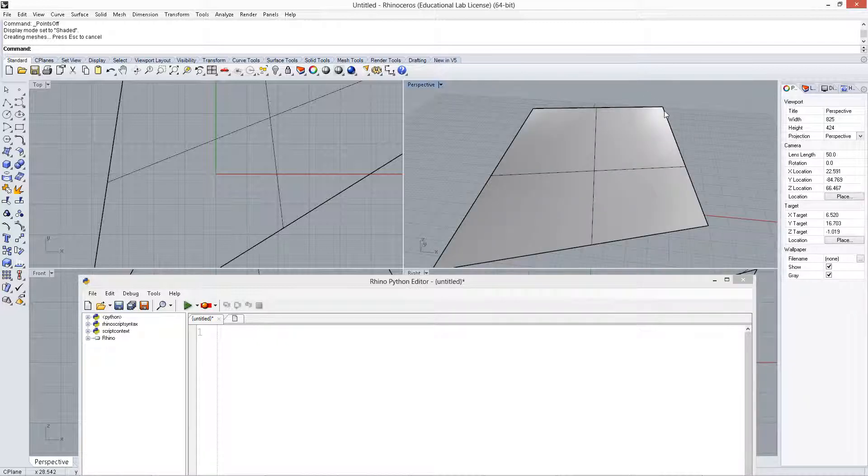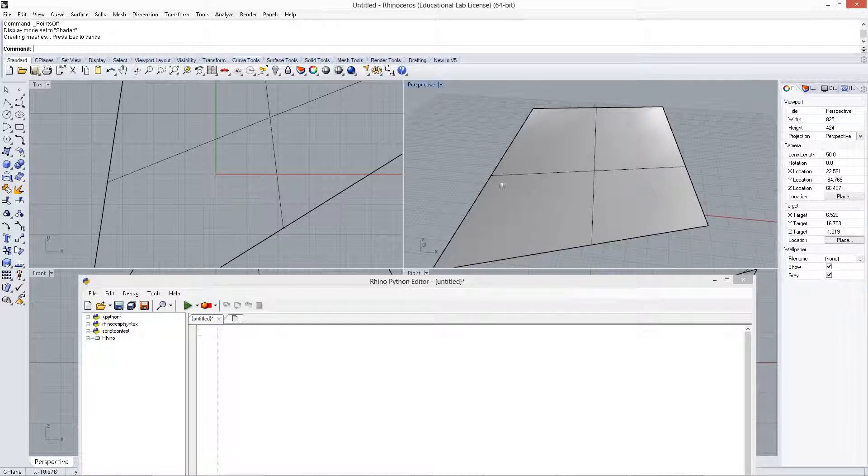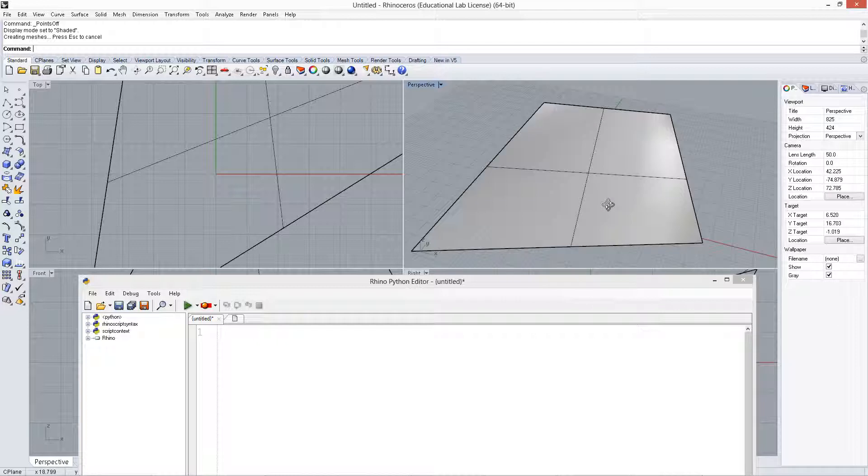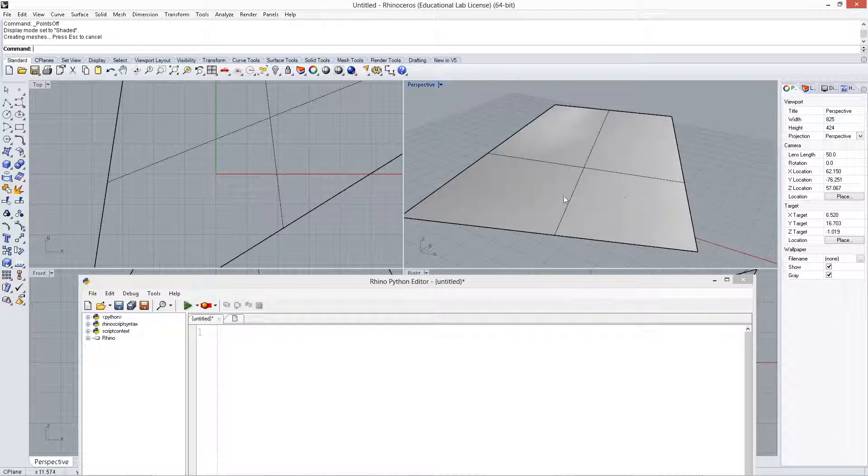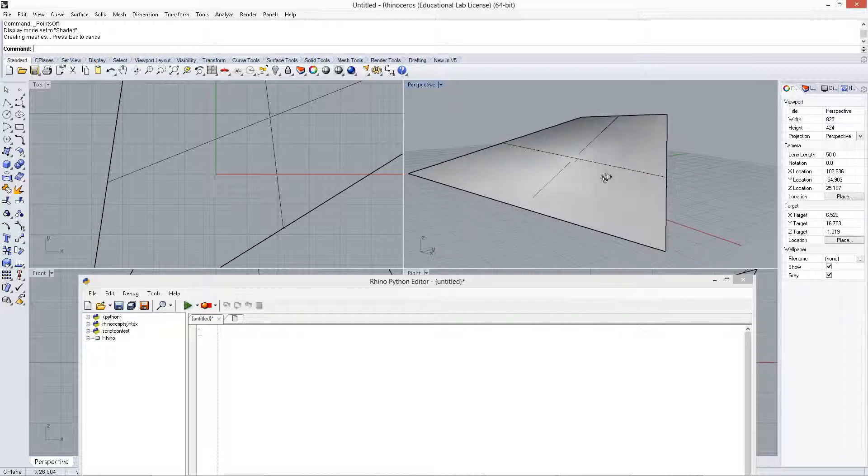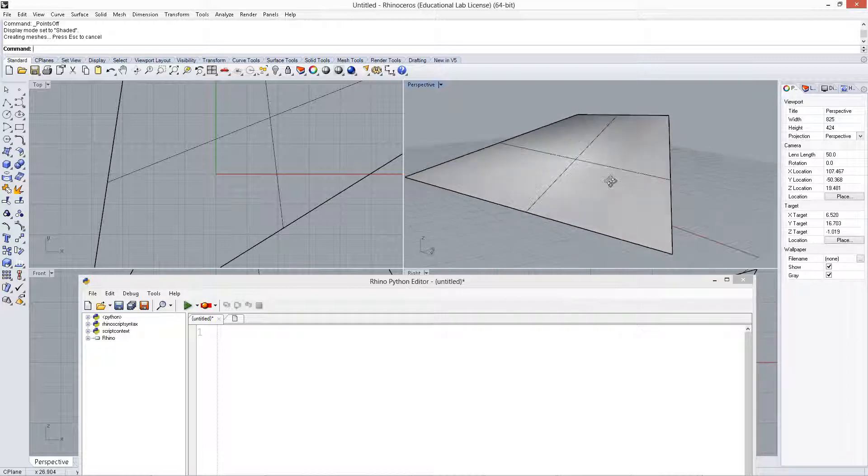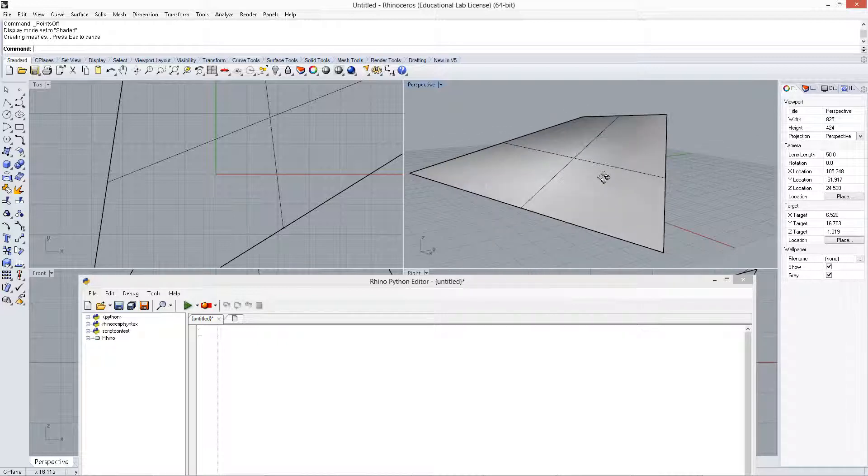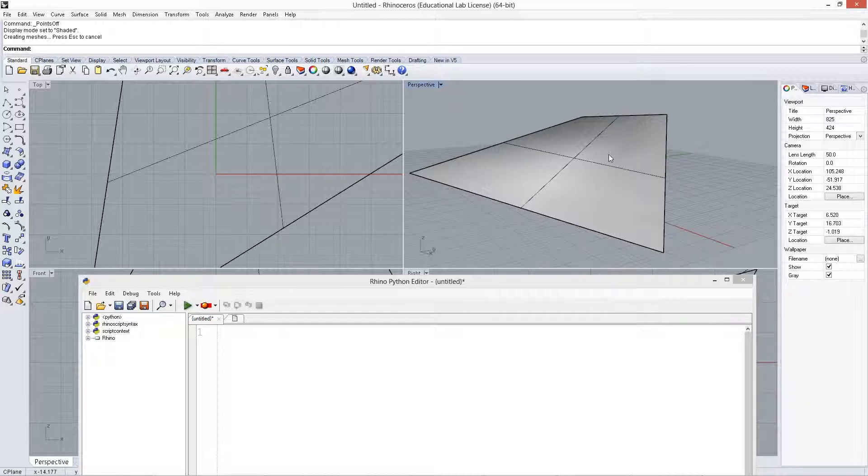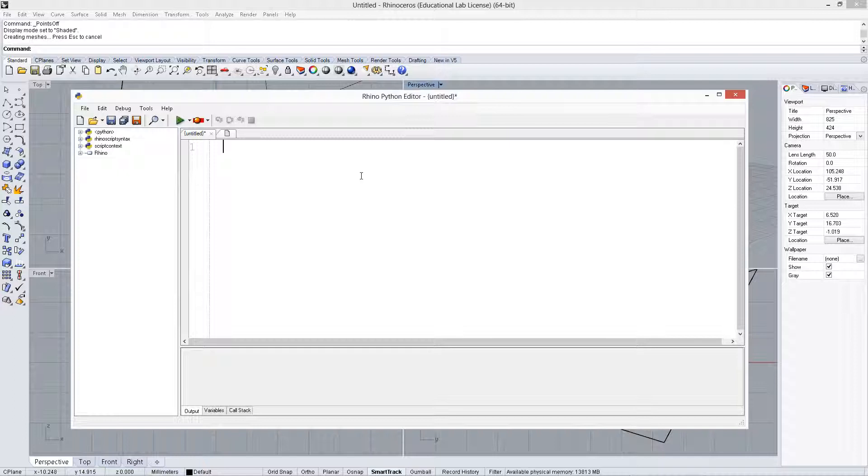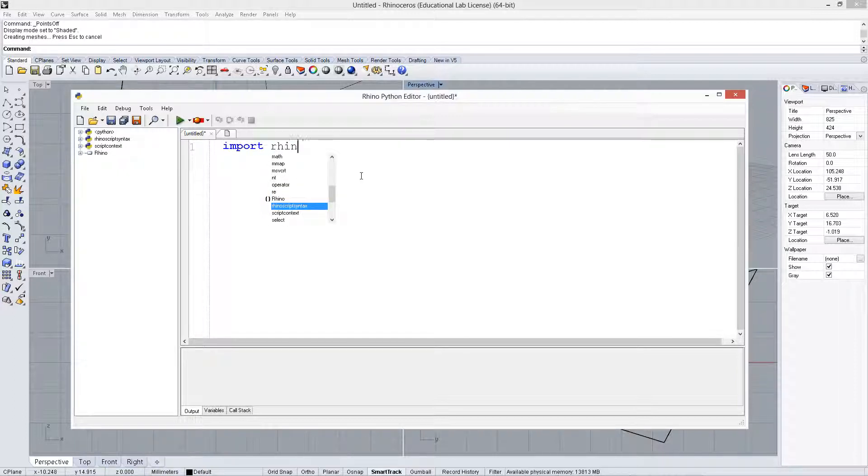So each of the dimensions actually has a domain, and that is an indicator of the length of that domain. So what we need to do is first capture the surface, then get the domains in the U and the V, and then evaluate the surface at a point within the range of U and V.